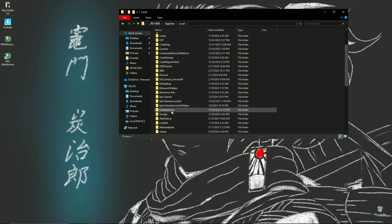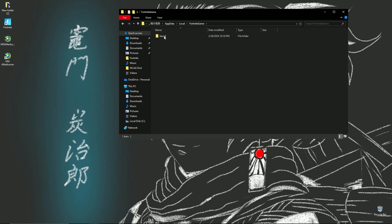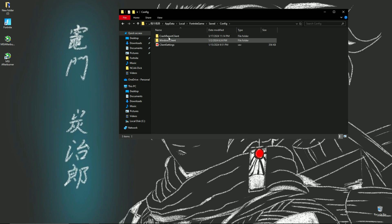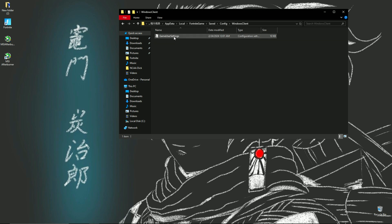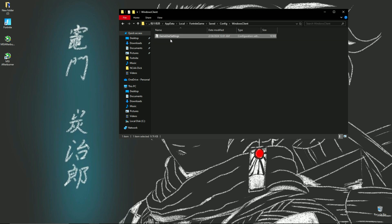Go to Local, then go down to FortniteGame, then Saved, then Config. Then what you want to do is open up WindowsClient and see the GameUserSettings file.